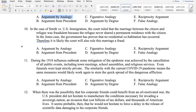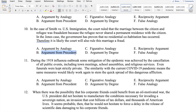Number ten: In the case of Smith versus US immigration, the court ruled that the marriage between the citizen and the refugee was fraudulent because the refugee never shared a permanent residence with the citizen. In the Jones case, the government has proven that no residential cohabitation has occurred. Therefore, it is likely the court will also rule this marriage is a fraud. This is the argument from precedent, made more obvious by the citation of a particular legal case — Smith versus US immigration — which becomes the known portion of the analogy informing the likely outcome in the Jones case.